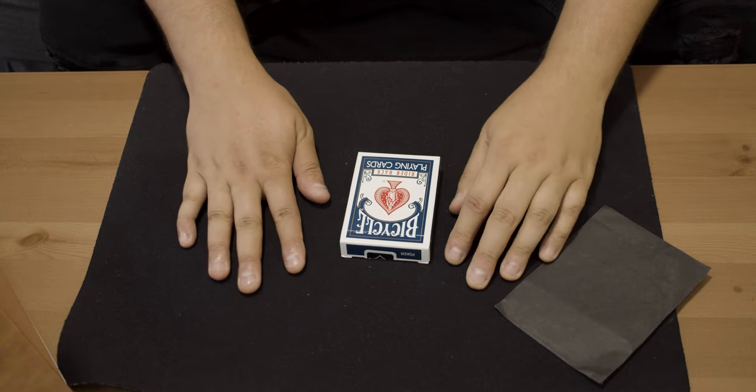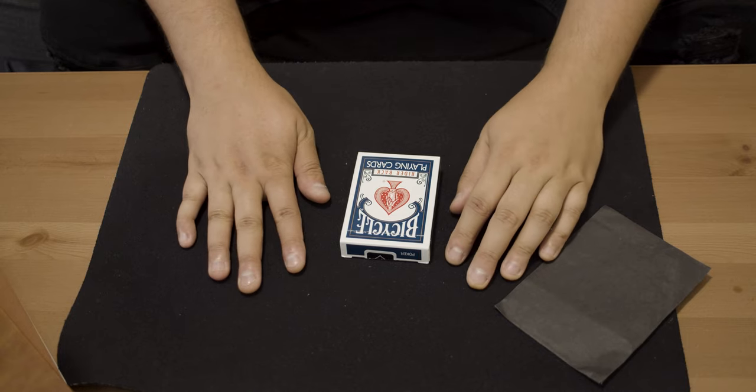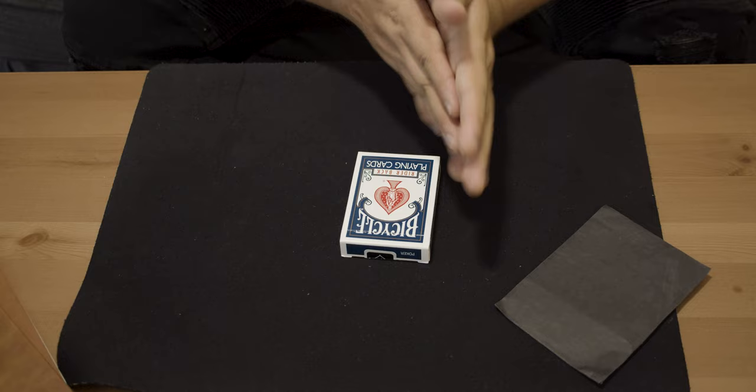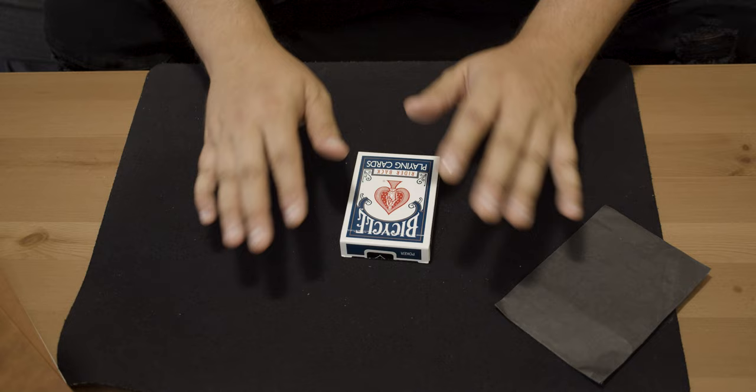Yo, what's cracking everybody? It's Steve here. Welcome back to my YouTube channel. I have a cracker of a card trick for you today and the cool thing about it is the magician doesn't touch anything. It's all the spectator doing the entire trick.